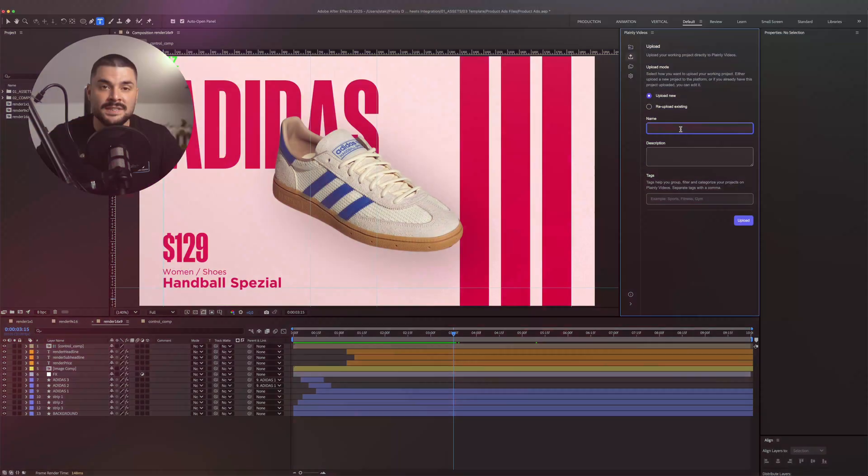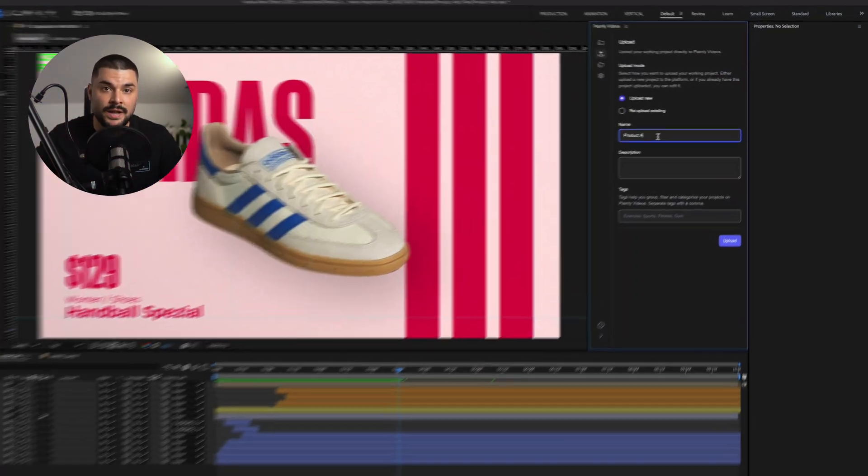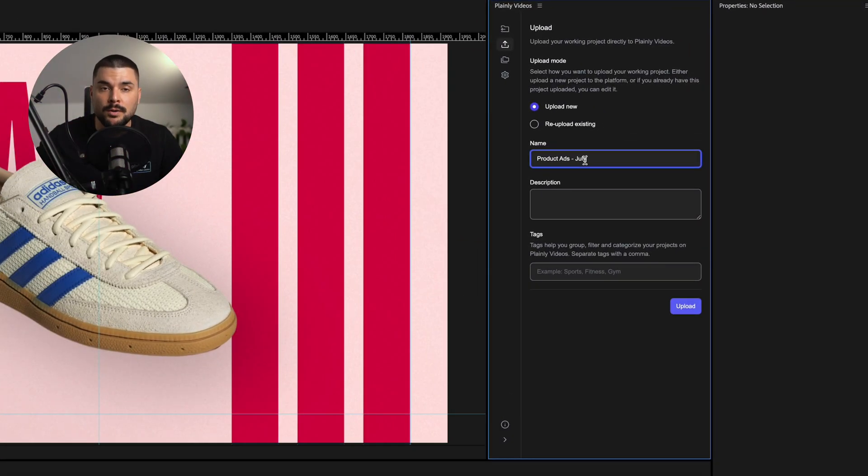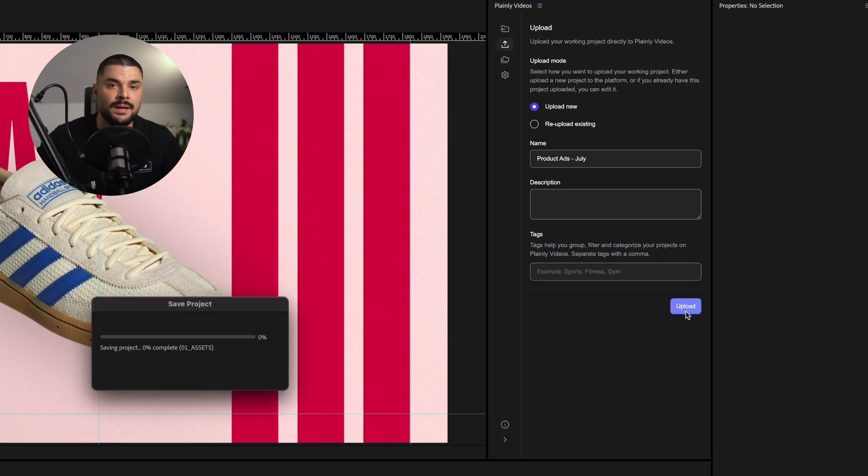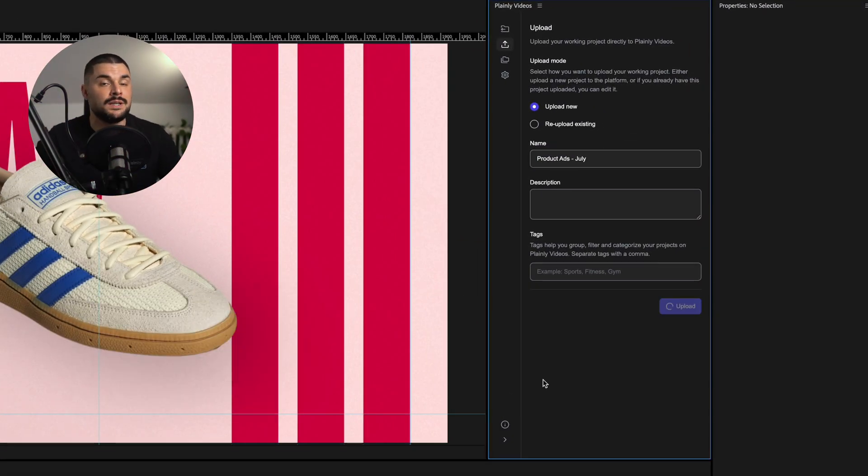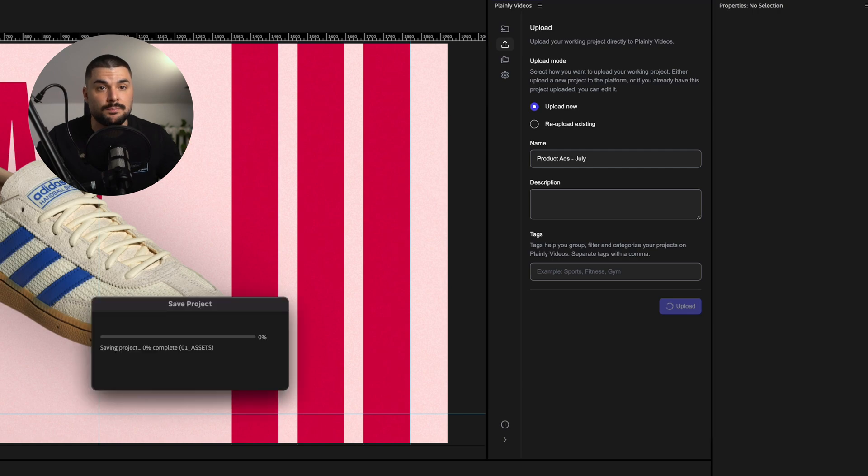That tells Plainly, hey, this is a dynamic layer, make it editable. Once the template is ready, I'm uploading the project straight to my Plainly account using Plainly Videos plugin.